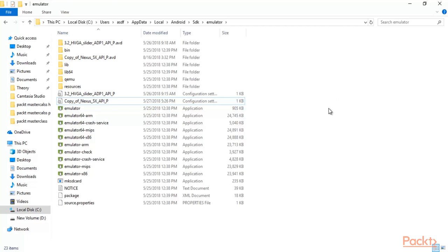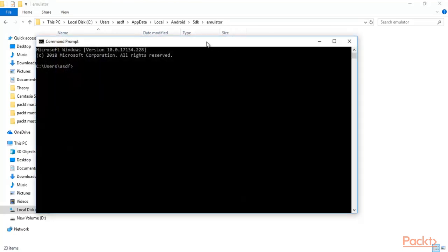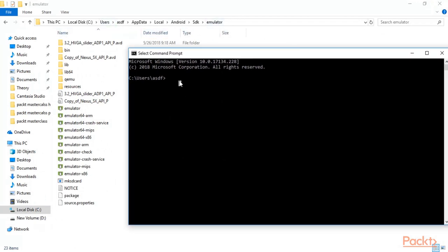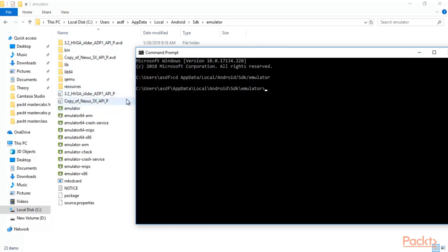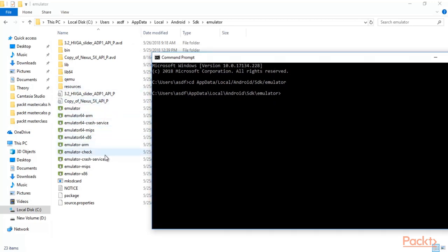Now to start your Android phone, open the Command Prompt on Windows. Type: CD space AppData — note this is case sensitive. Then navigate the path: AppData, then Local, then Android, then SDK, then Emulator. Hit Enter. The target is to get inside the Emulator folder, and now we are inside it.